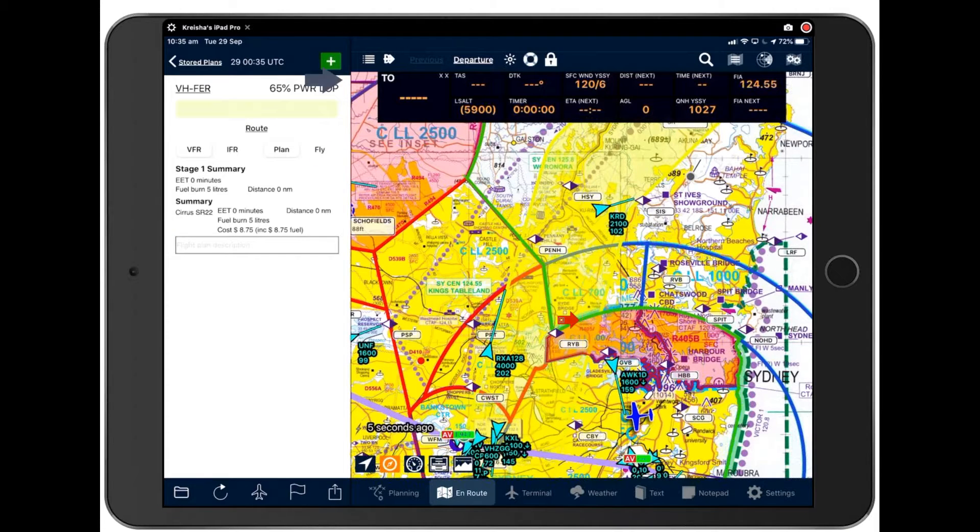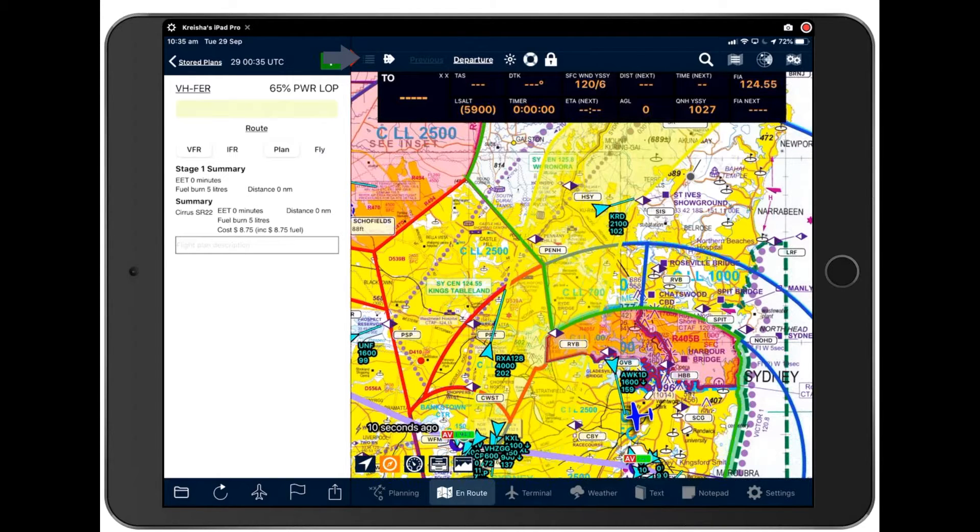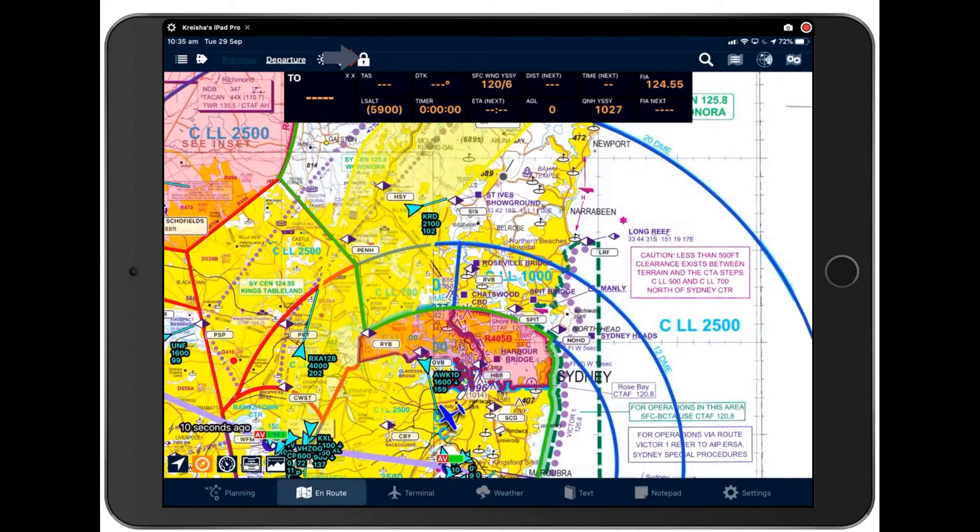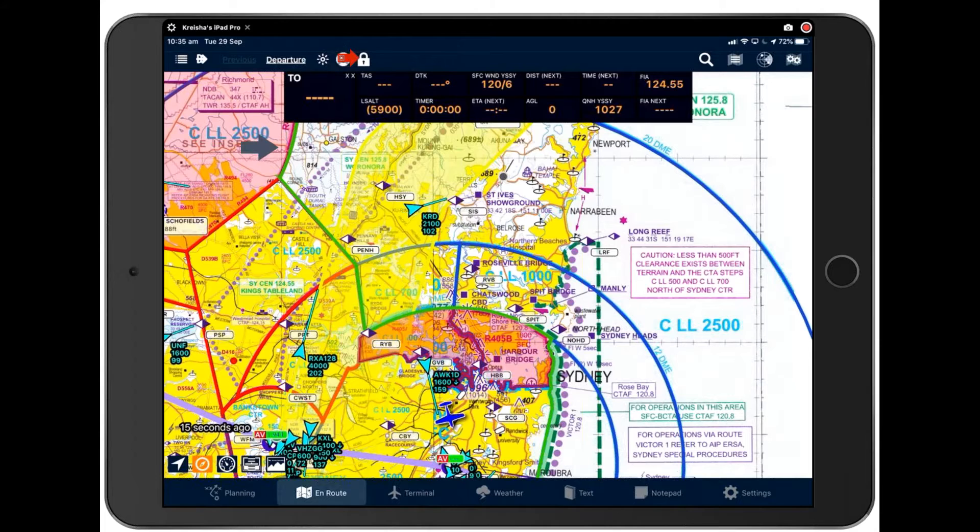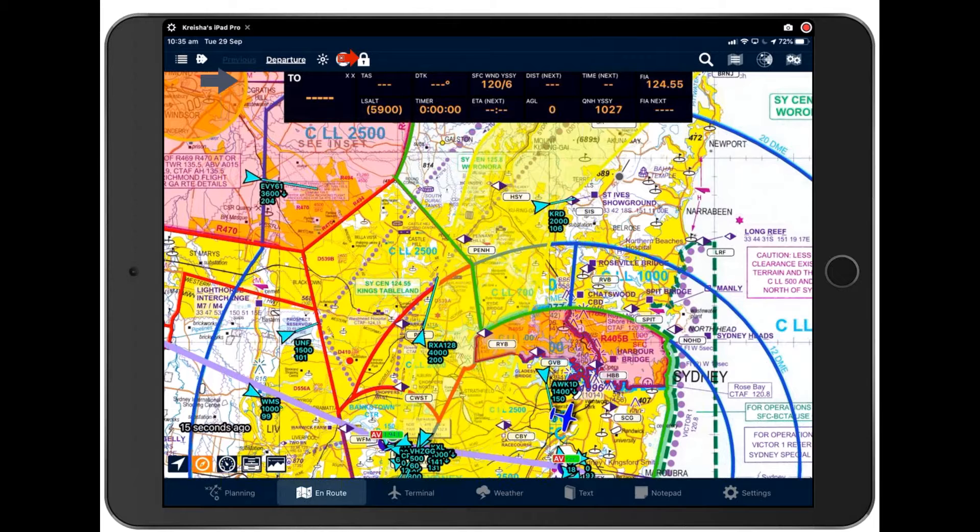Except for if you'd like to tuck it away, you can tap the hamburger icon here. That tucks the flight plan underneath the map, allowing you more space, which is ideal if you're working from say an iPad mini.